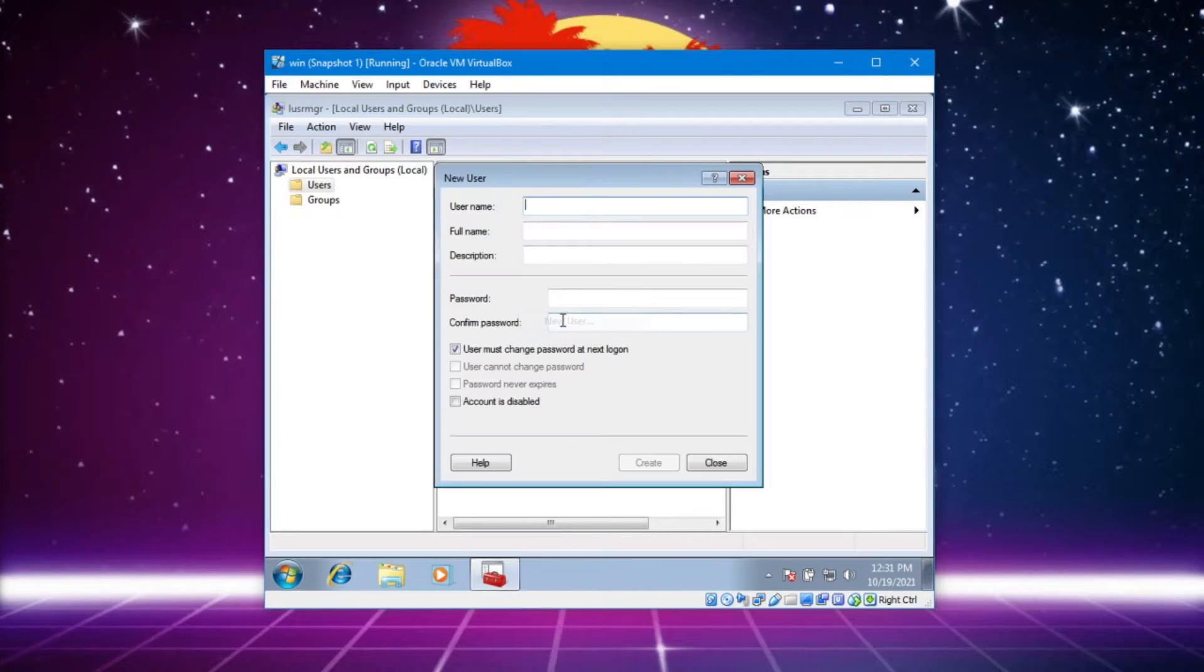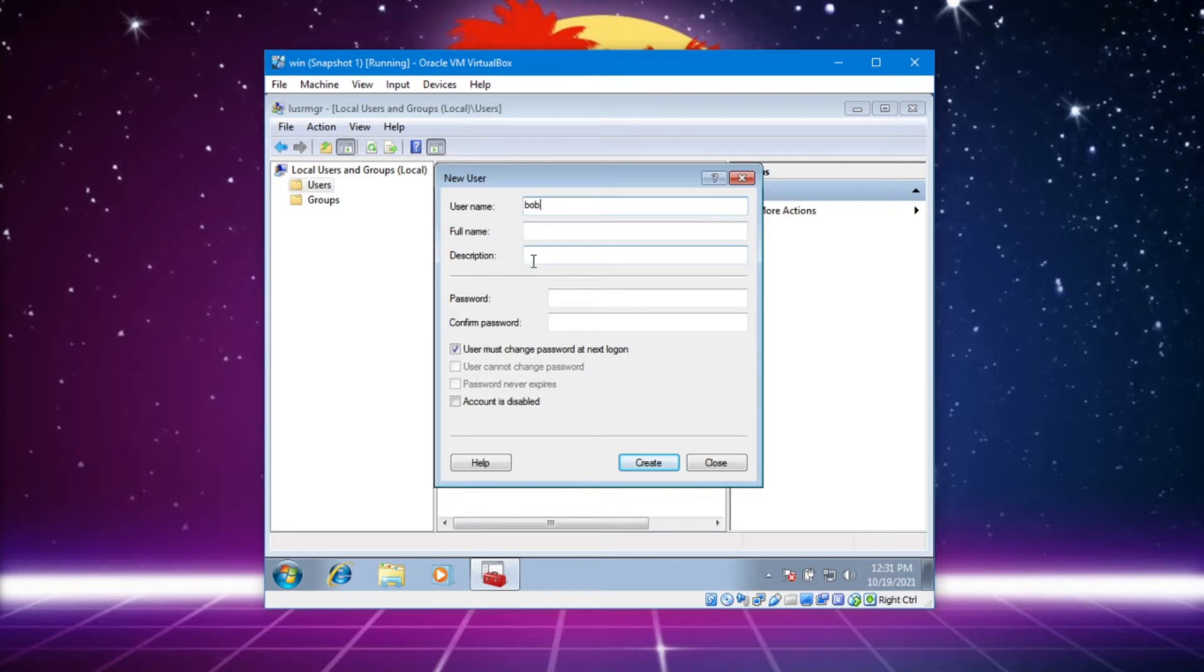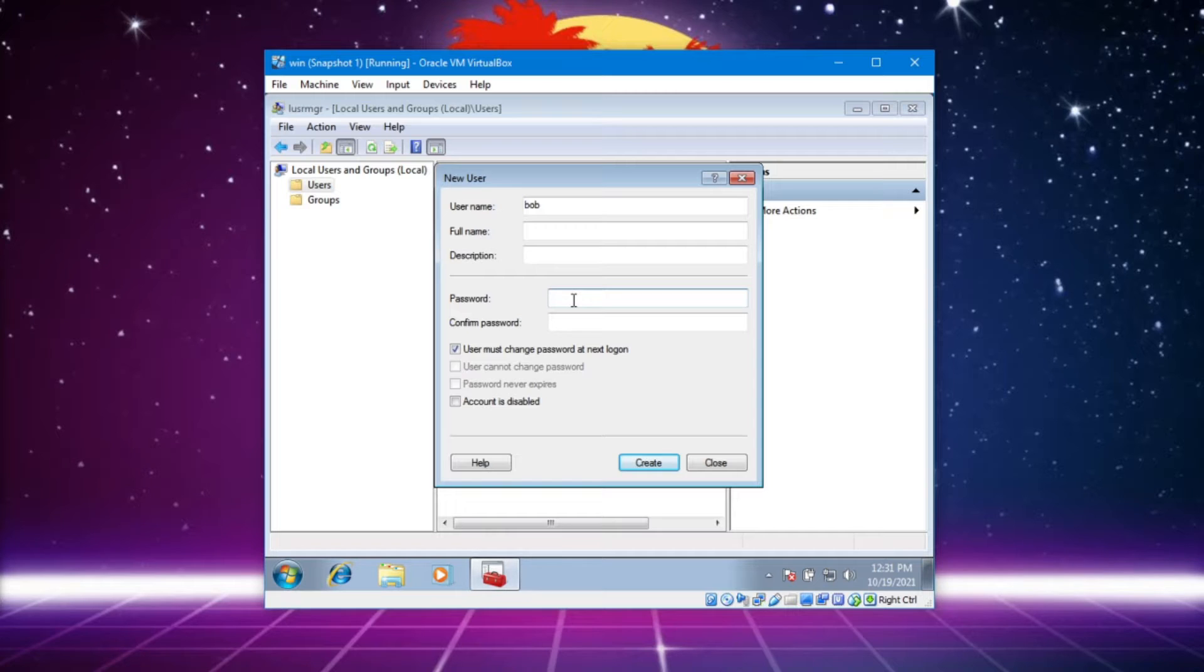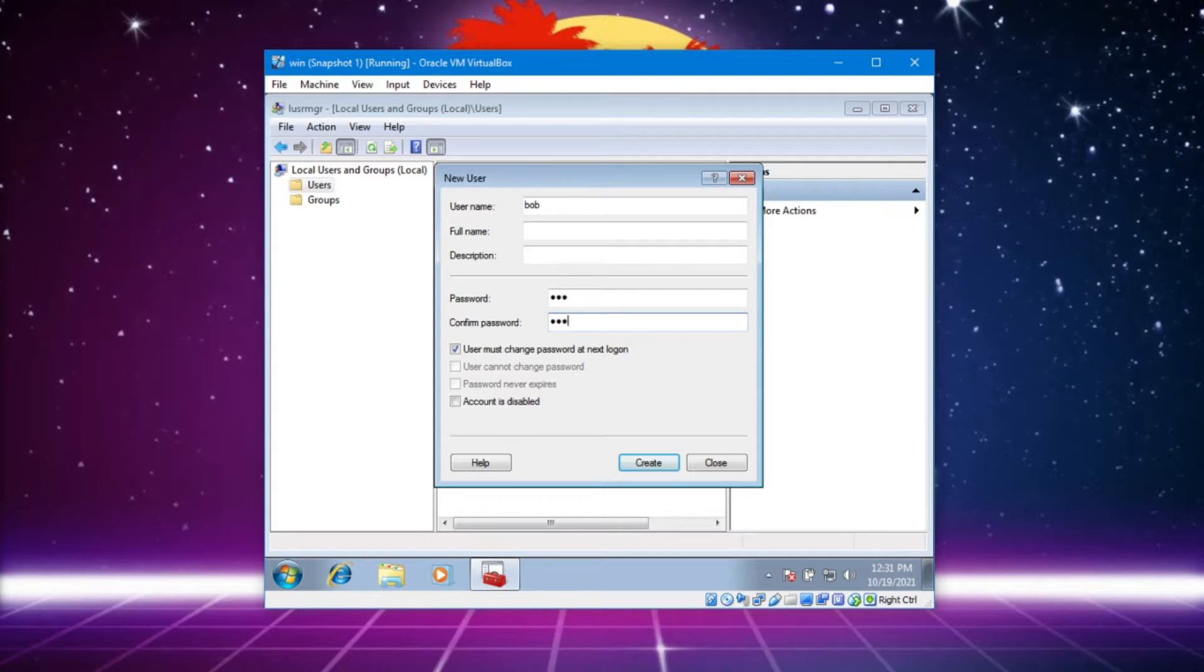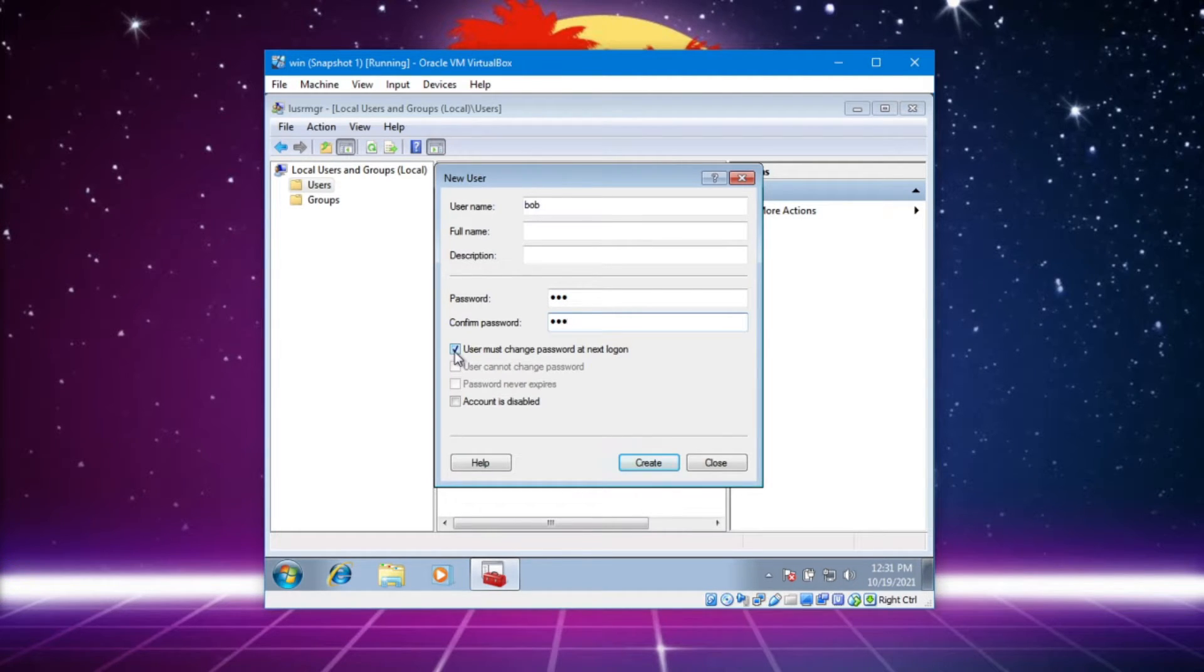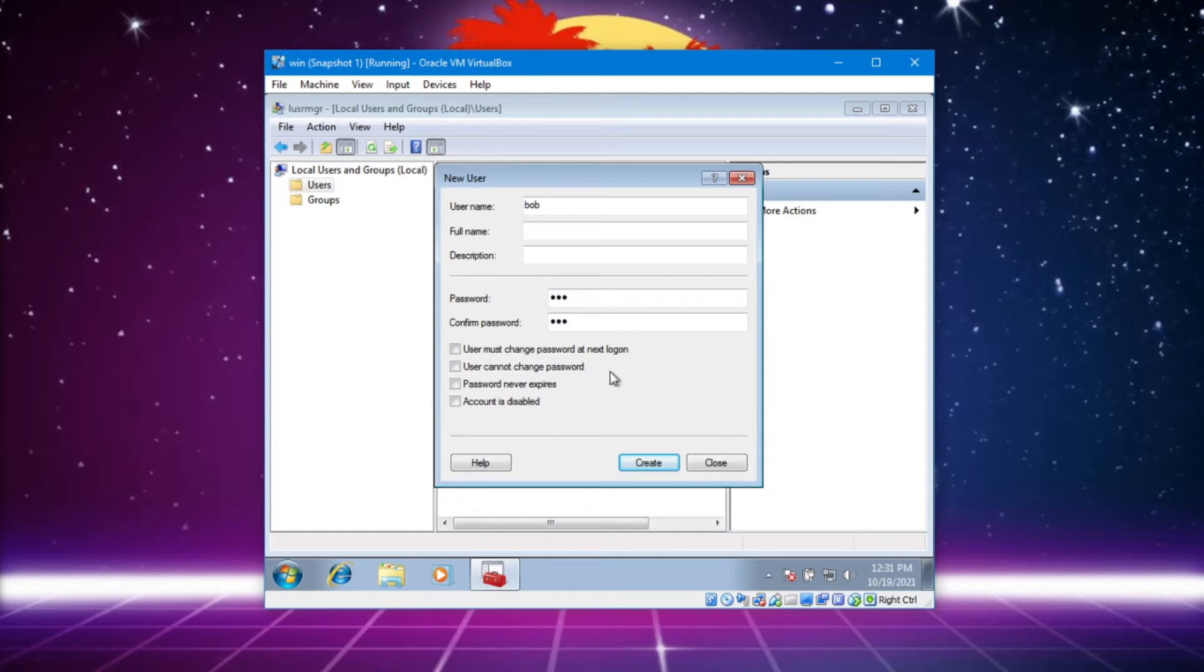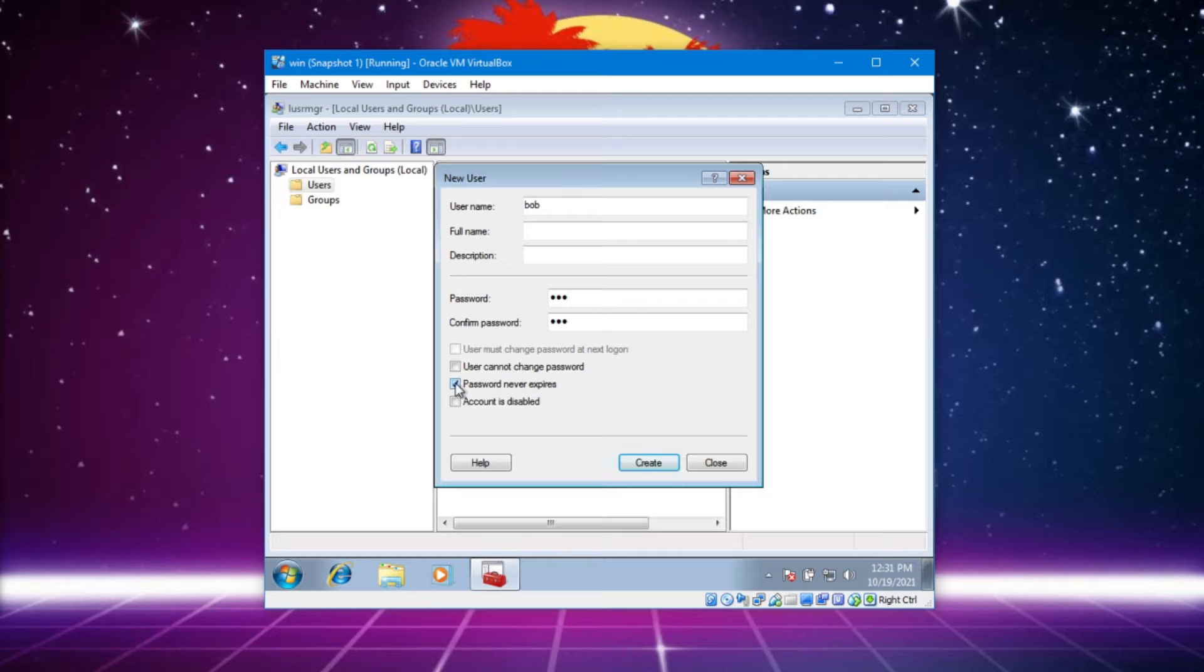Right-click, new user, give you a name - Bob. I could make a password for him. I'm gonna give him a really weak password. We can make the user must change their password next time they log on, which would be useful. I mean I got a new user joining my system and they're gonna have to change this, or maybe this is their password that they're gonna be set with.